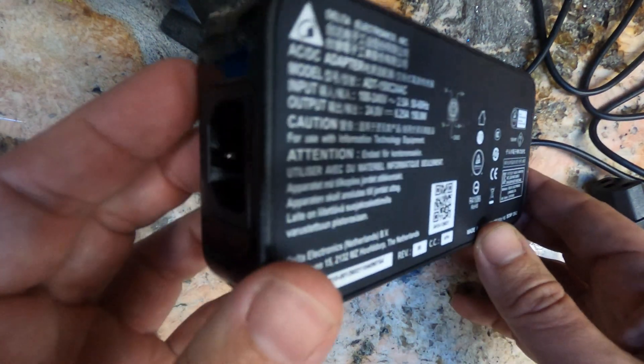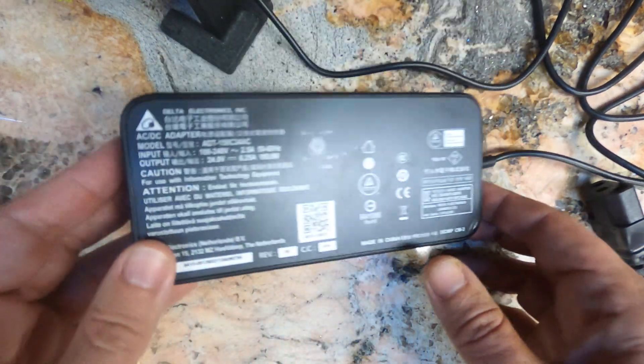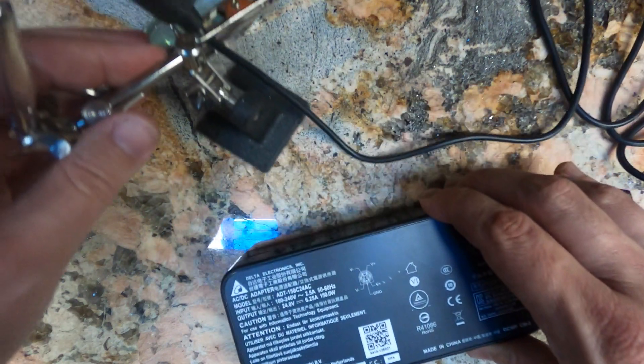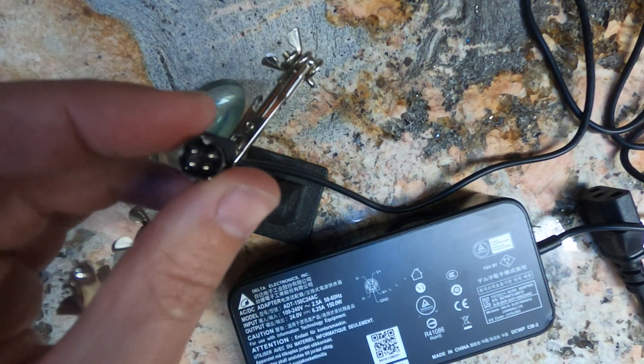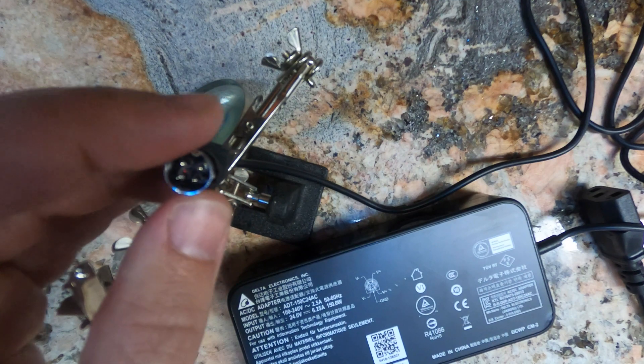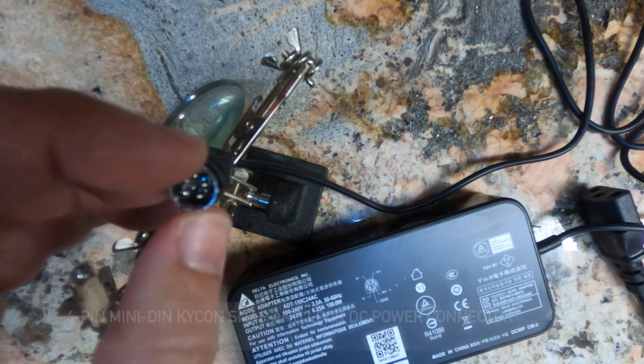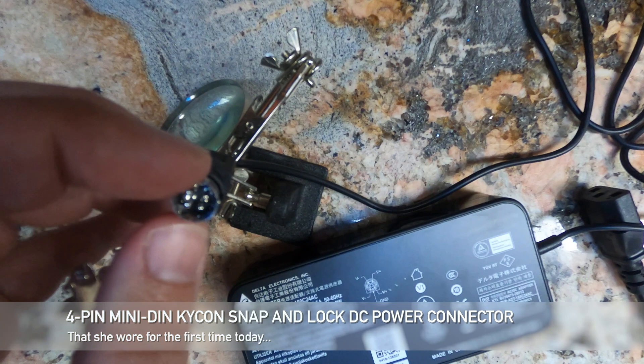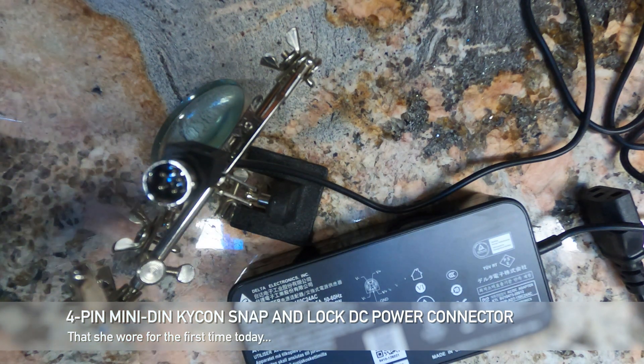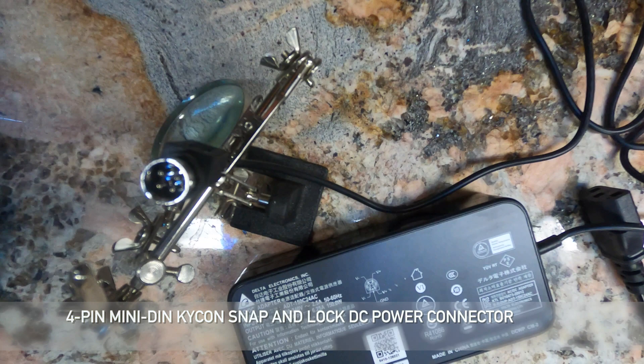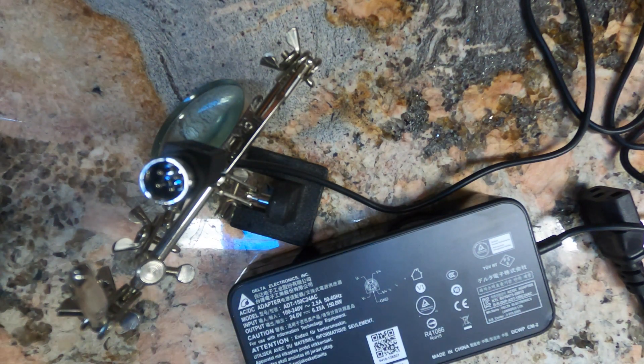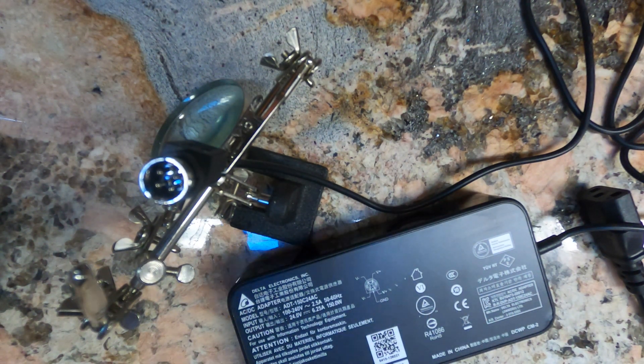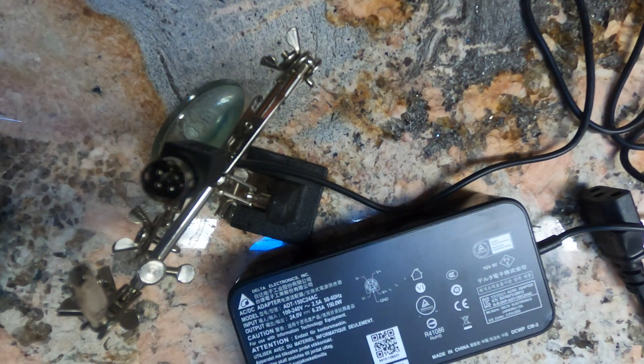If you suspect that your Mini's power supply is damaged, the best way to test is use a multimeter and see if it's producing 24 volts. The Mini uses a round 4-pin plug. This connector is a 4-pin Minidin Kicon snap and lock DC power connector. Of the four pins, two of them are for 24 volt power. The other two are ground. The outside of the connector is also grounded, the sheath.